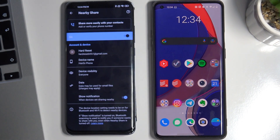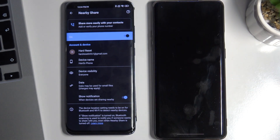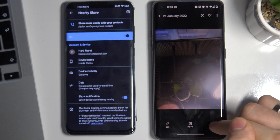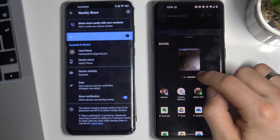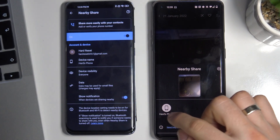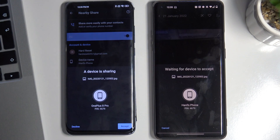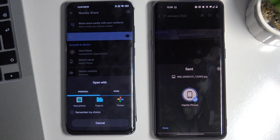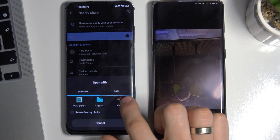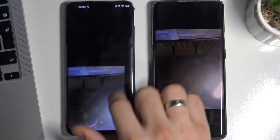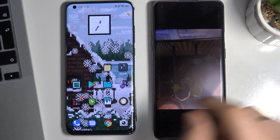If you want to use data, you can choose Data and Wi-Fi. Now let's test it — I'll take a photo. I click Nearby Share and here I have the other phone. I click it, and on my Xiaomi I need to choose Accept, then choose which app you want to open the photo with, and yes, we have the photo on our Xiaomi Mi 10 Pro.